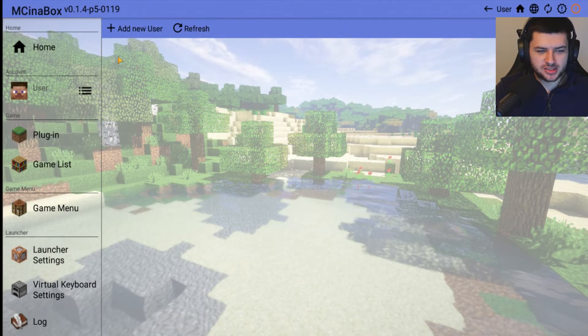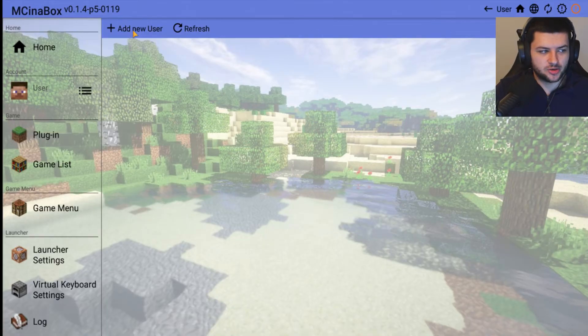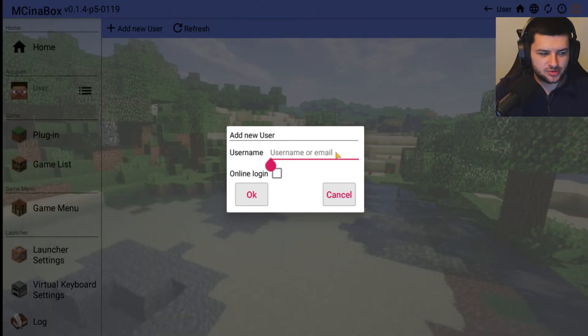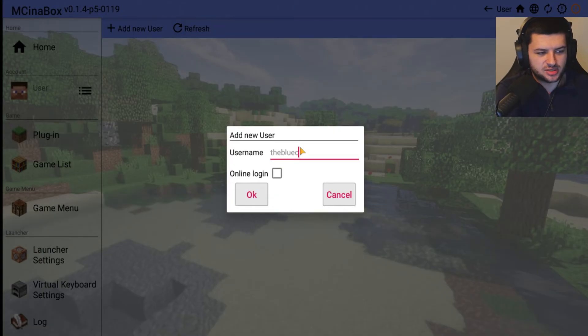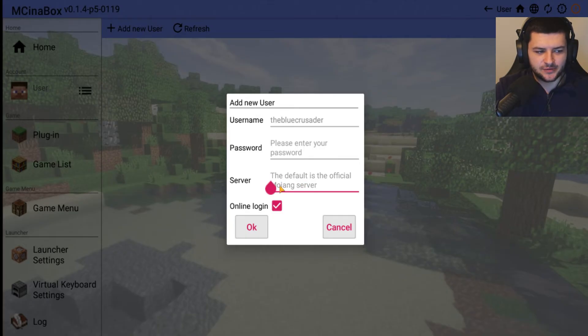For users, this is how you add a user. If you want to play in your personal Java mode account, press Add New User. You want to type in your username. Online Login basically means that you will actually log in. If I would just type in the username, let's say I type in The Blue Crusader and we press Online Login.